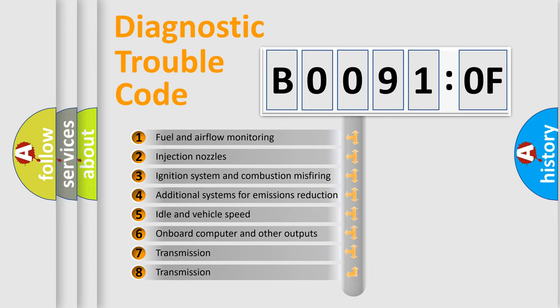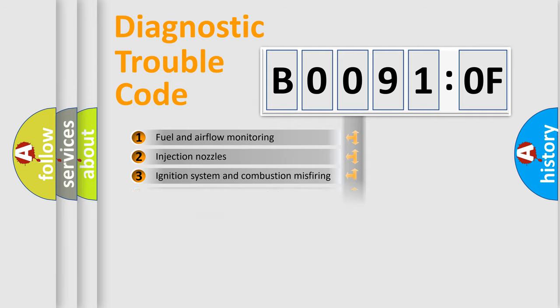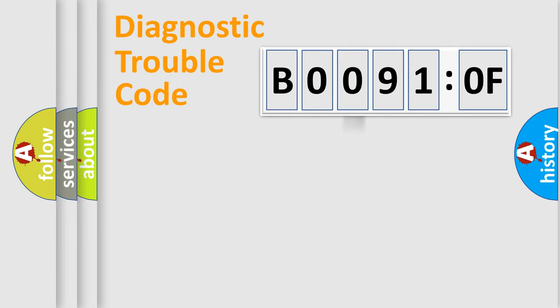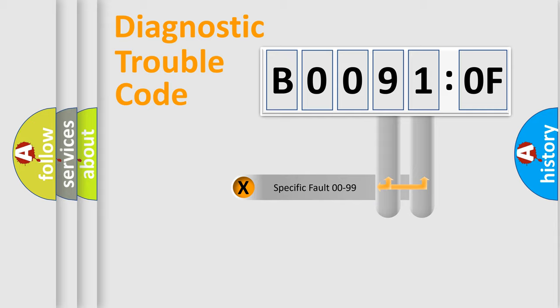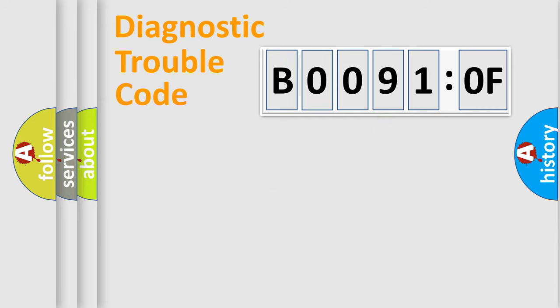The third character specifies a subset of errors. The distribution shown is valid only for the standardized DTC code. Only the last two characters define the specific fault of the group.